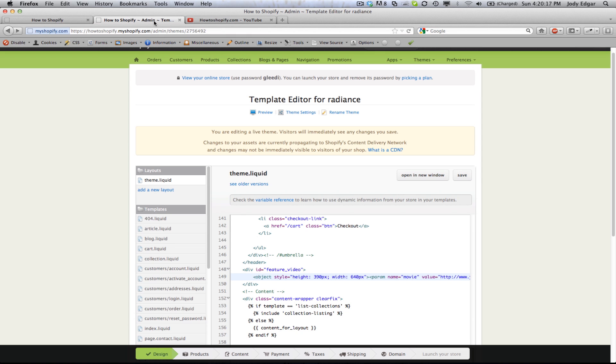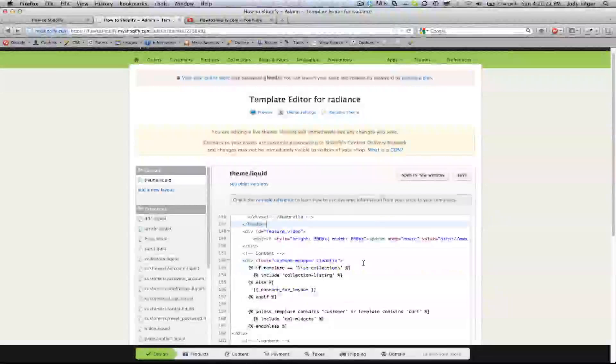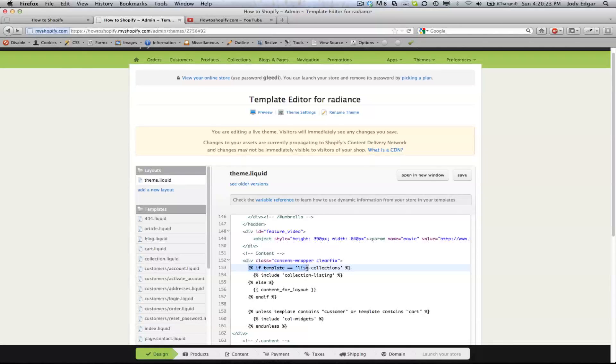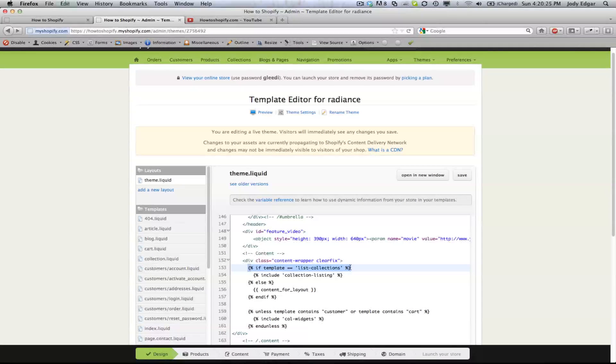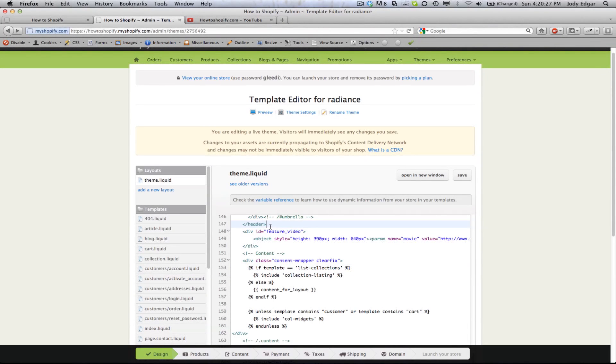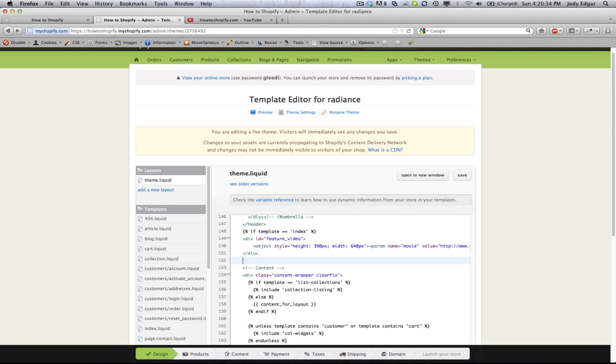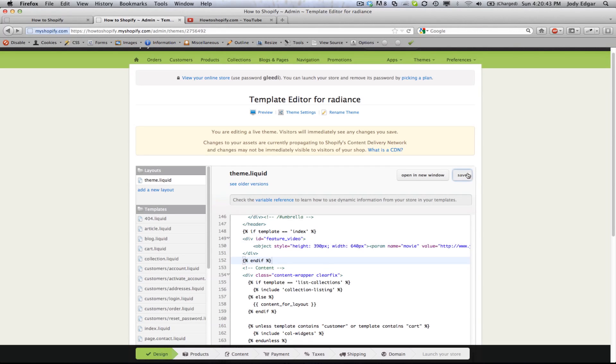So back to the home page, what we're going to do is we're going to put in that if statement. So in order to do an if statement, we use the if template equals liquid tag and we're going to put it above and we're going to say if template equals index, then show the bottom. We'll close that if statement off by doing an end if and save it up.